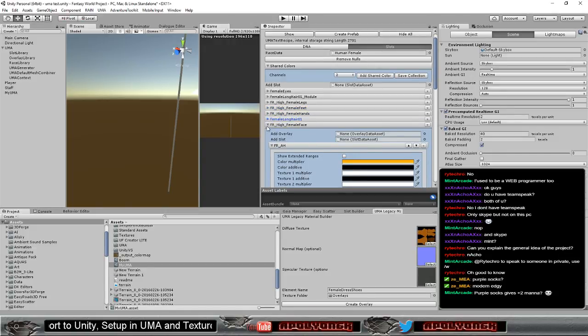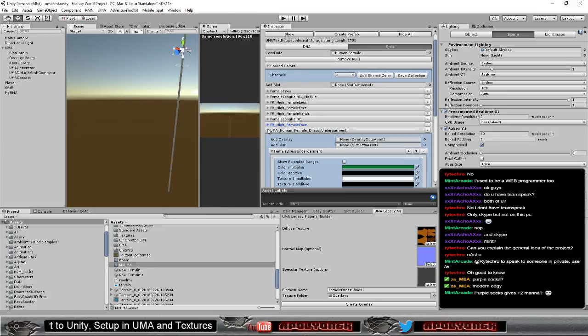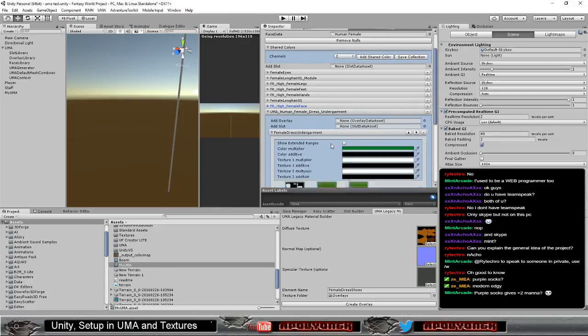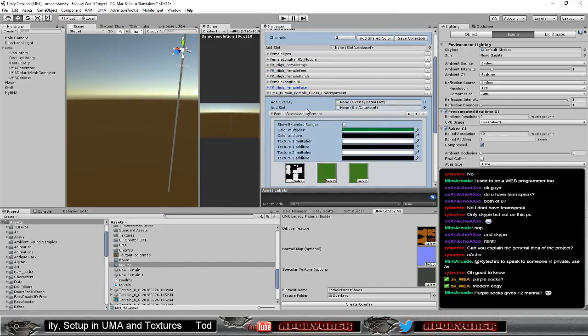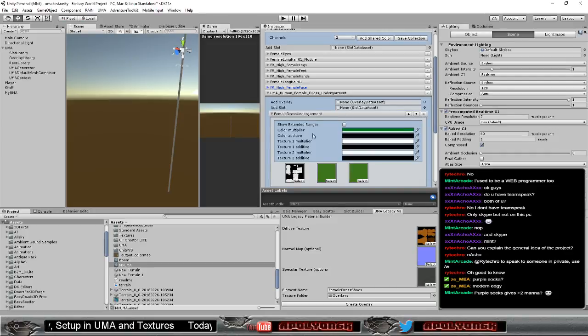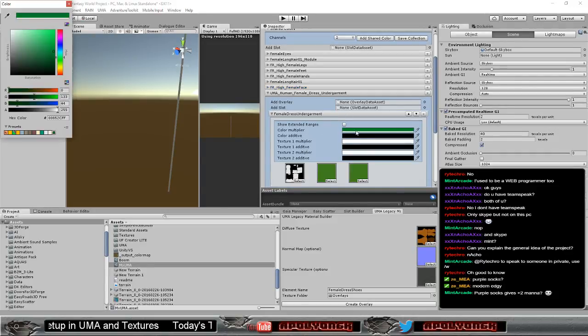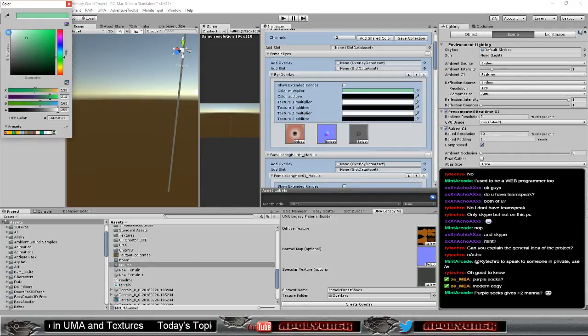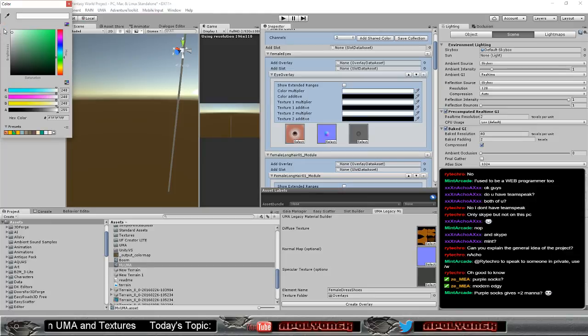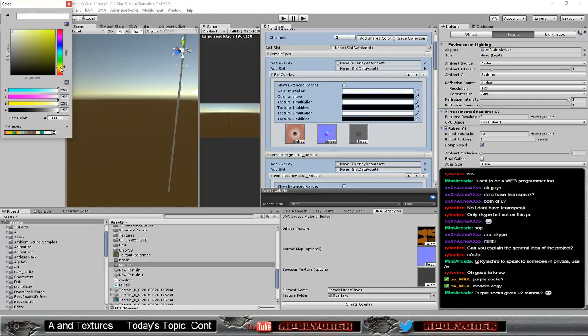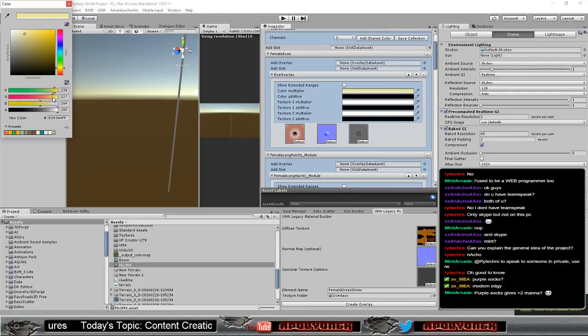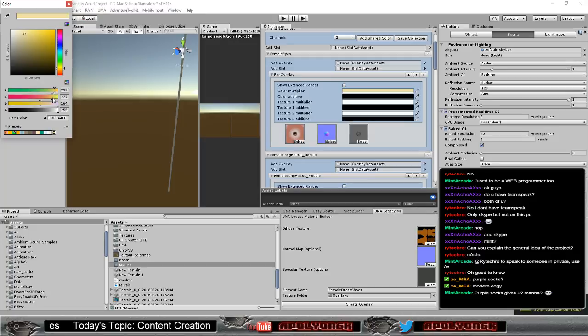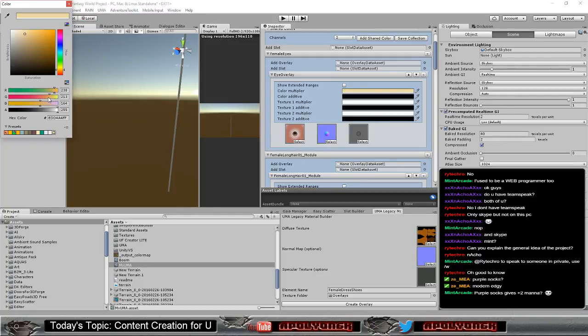Now we have the undergarment set here. Let's change the color to something. Let's change it to white. Let's change it to something kind of orangey, yellowish.